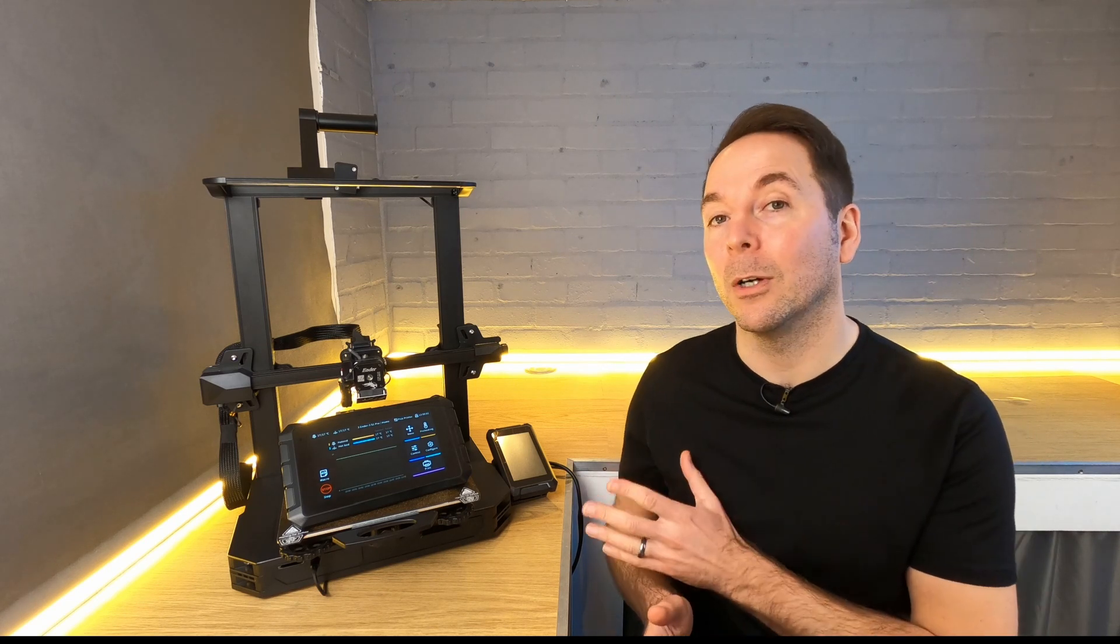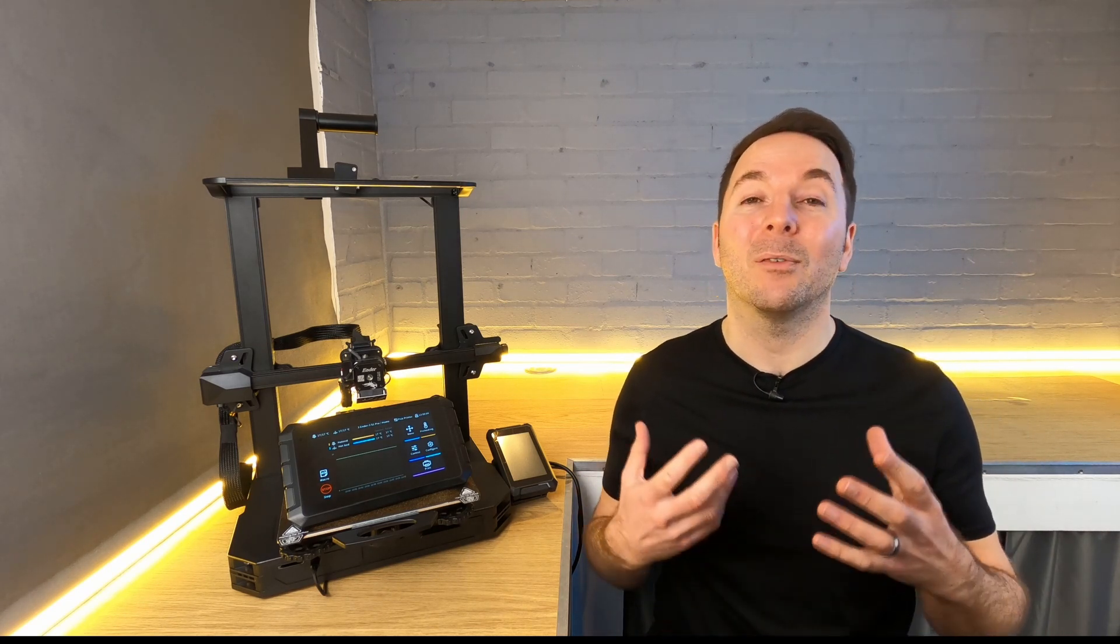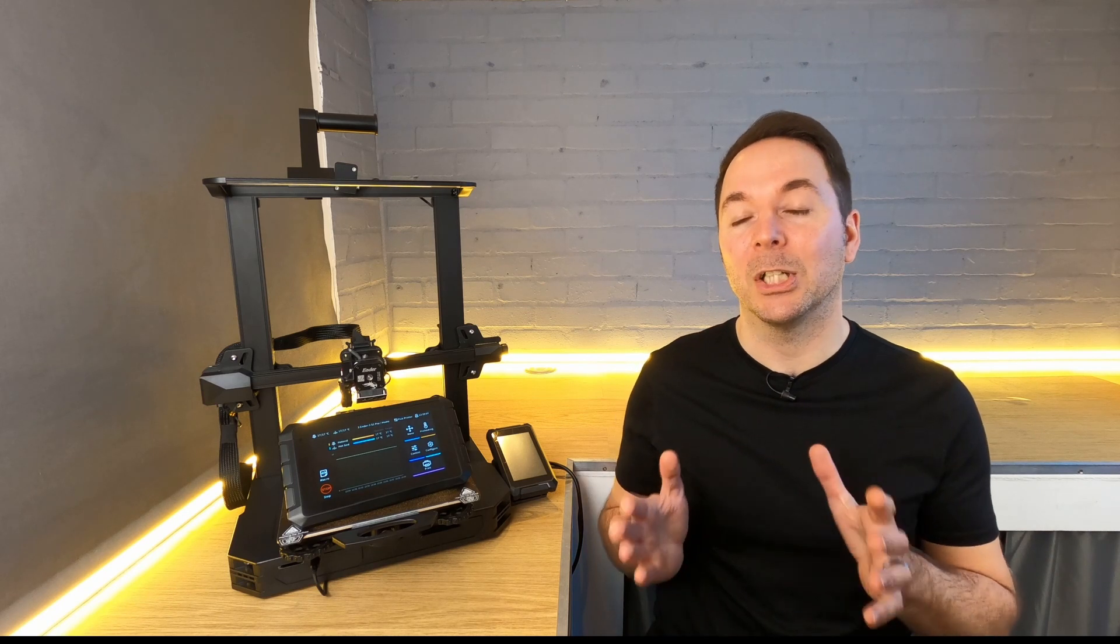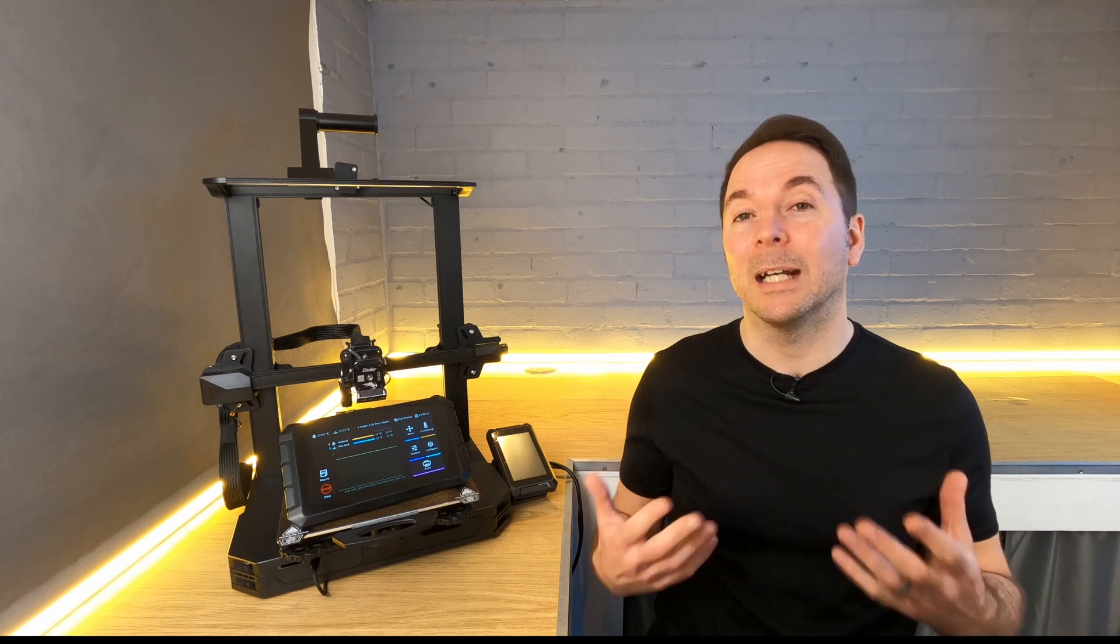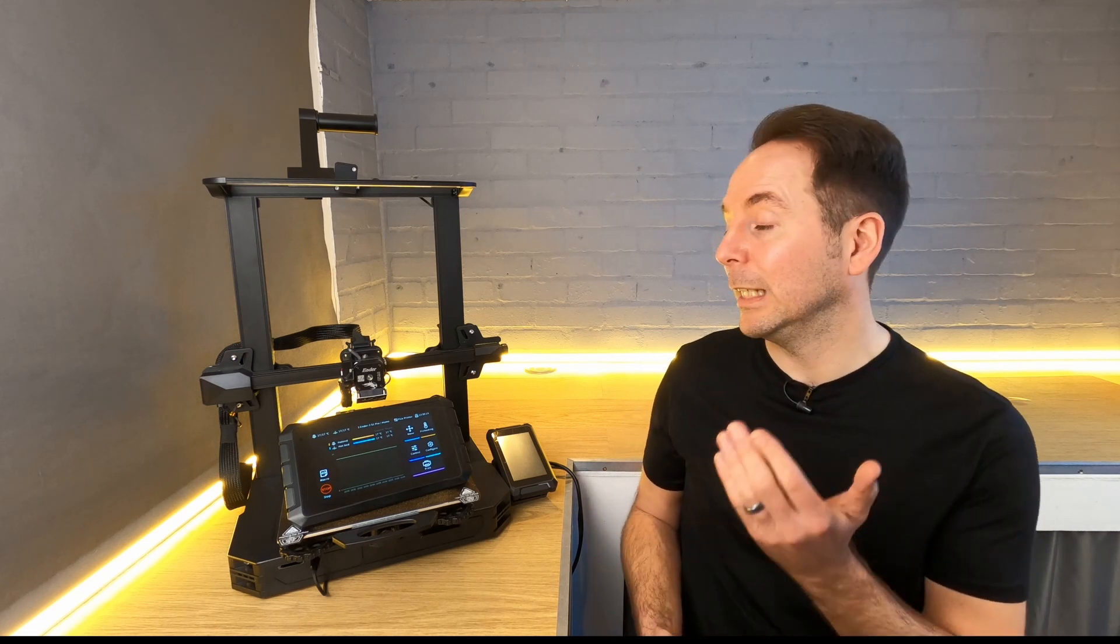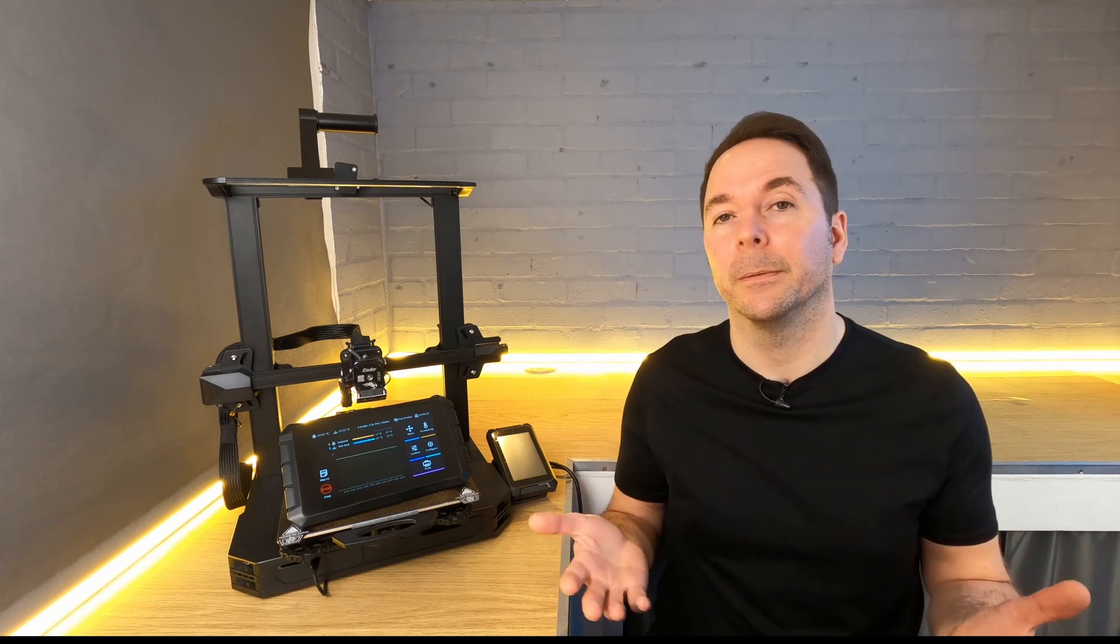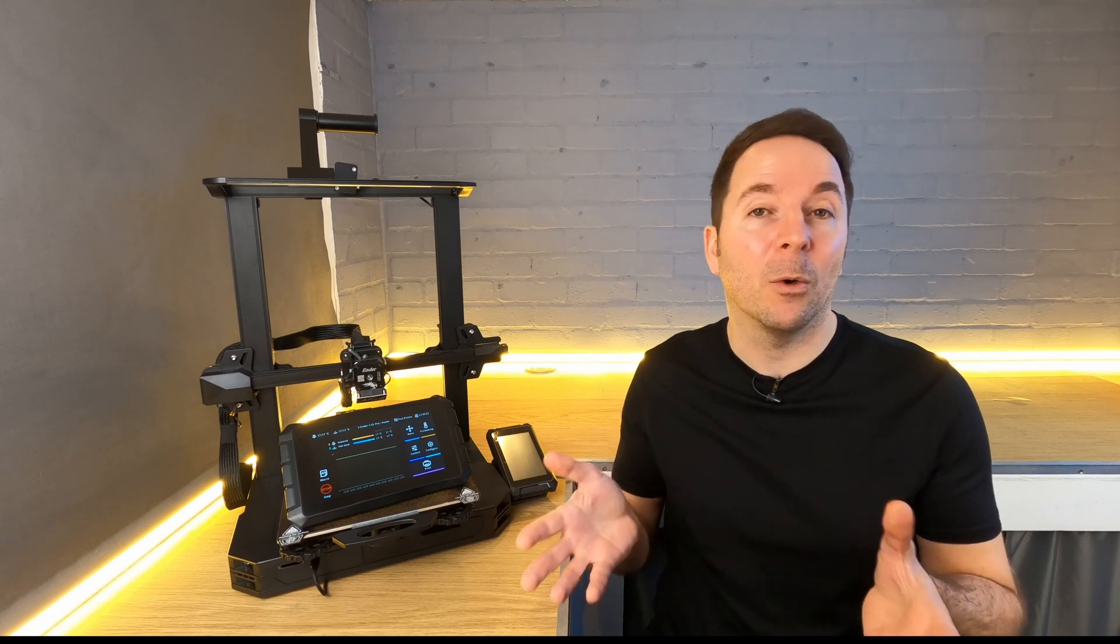We now have profiles that we can use to slice models ready for our Klipper controlled 3D printer. Again if you have a different 3D printer then choose the closest matching option from the Creality supplied profiles and adapt it. For instance if you have a direct drive extruder then use the S1 Pro profile. If you have a Bowden tube then use the V2. As long as you've set all of the right information in the machine profile then they'll work fine.